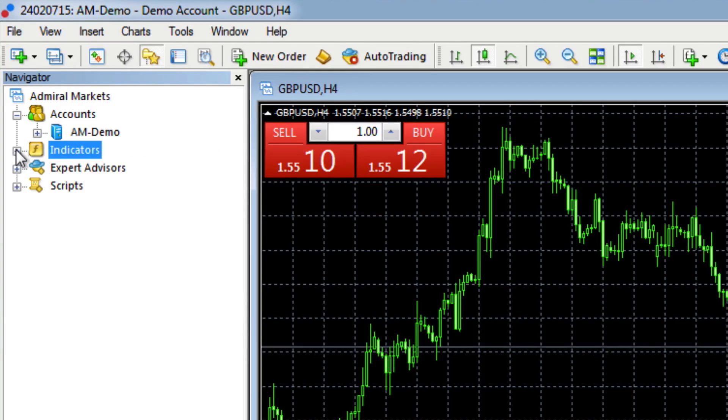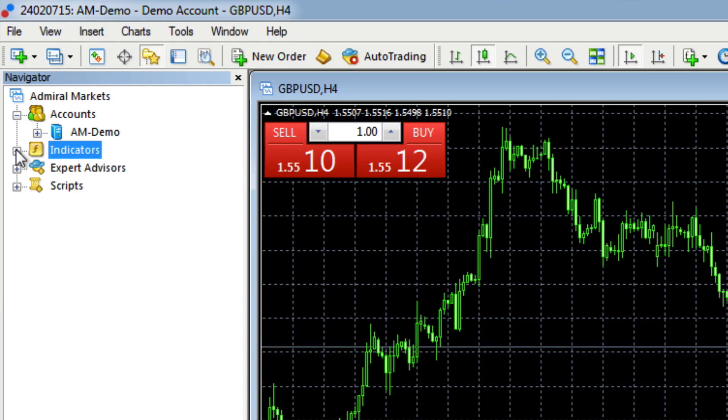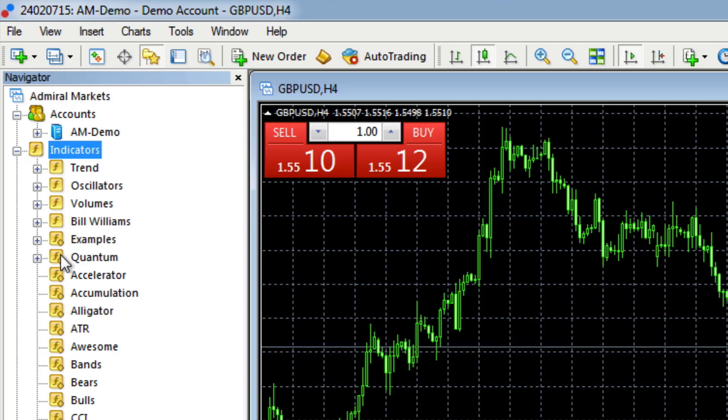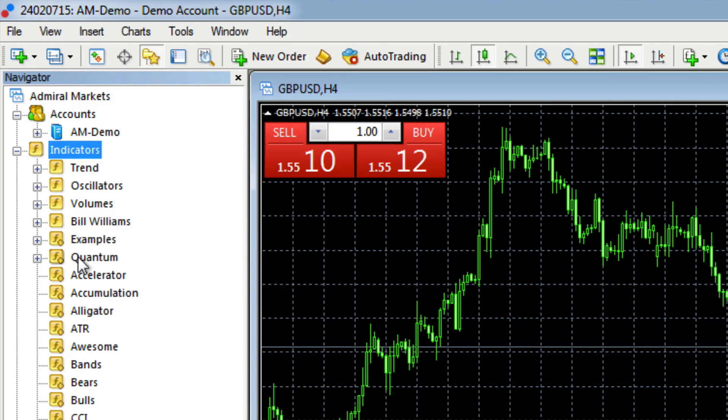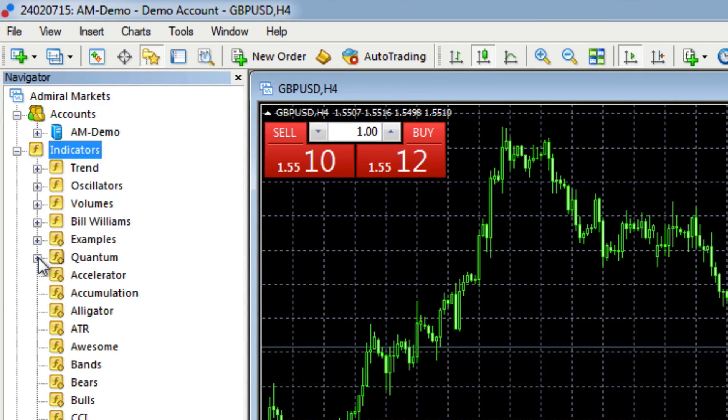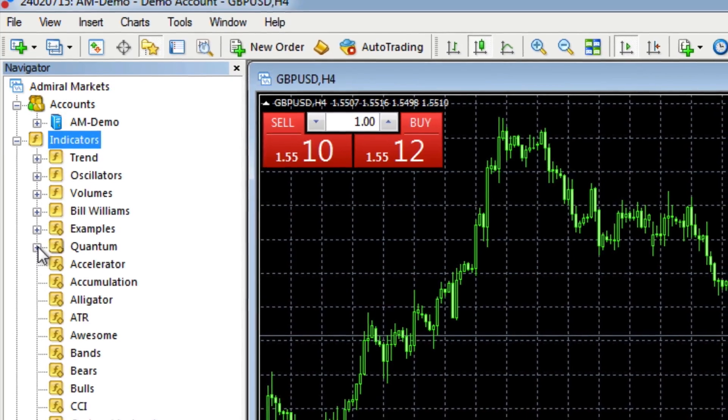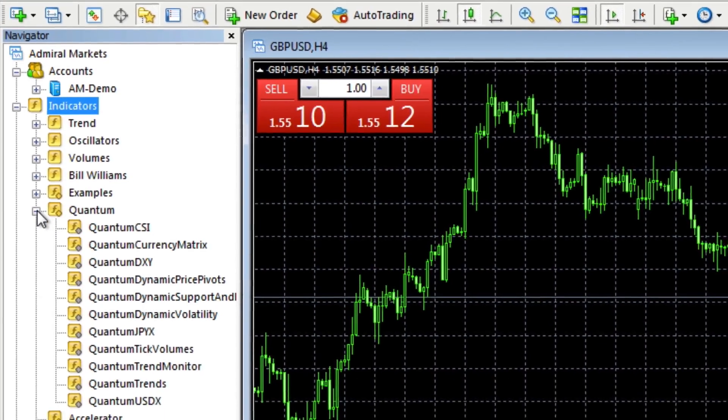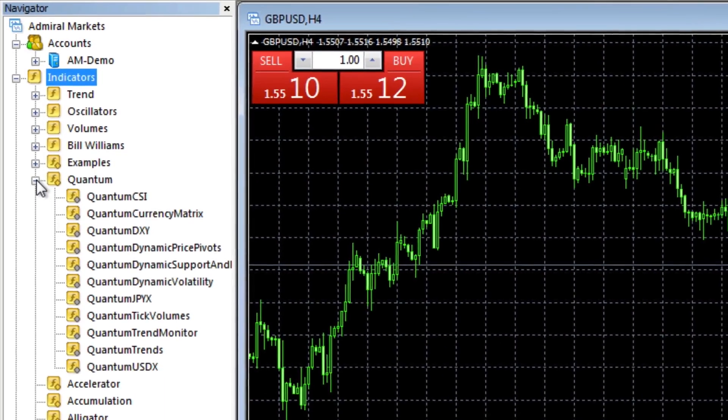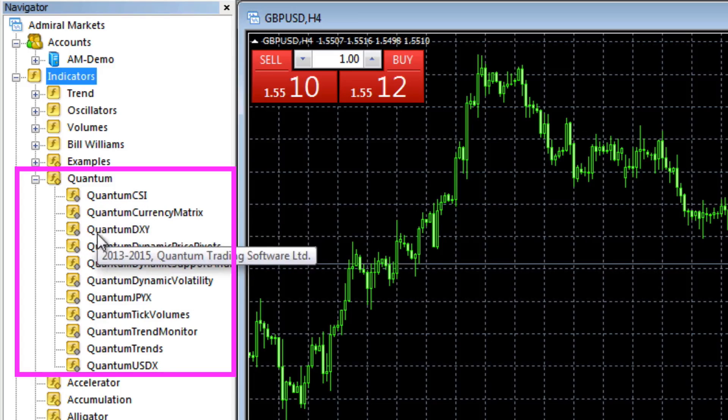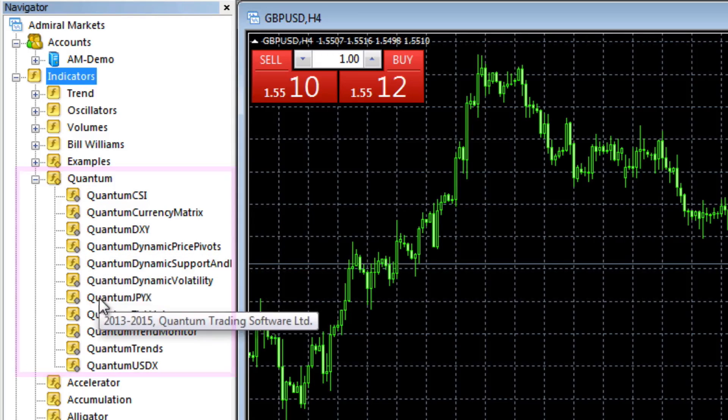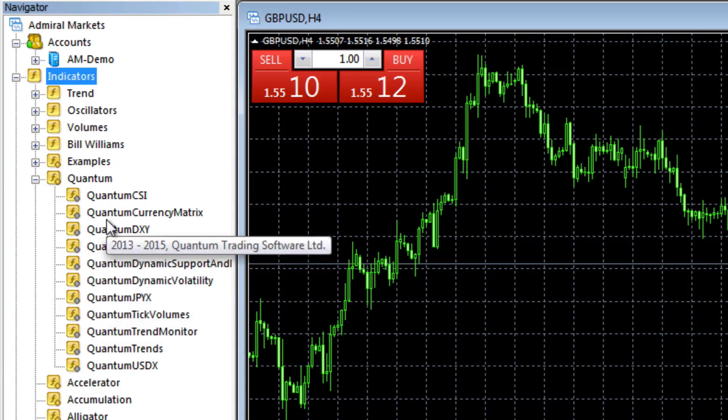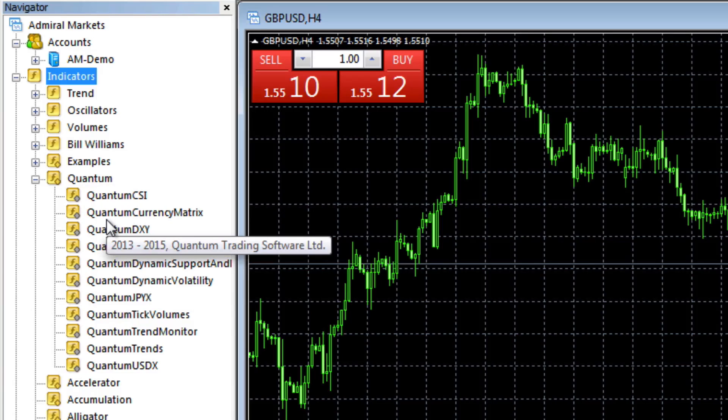But the important section is here underneath on indicators. If we click on the icon there, you'll see these are standard. These are indicators that come with the platform from your broker. But if you scroll down around a third of the way down, you'll find the quantum reference. Just click on the little plus icon alongside and that will open up all your quantum trading indicators in the ladder below.